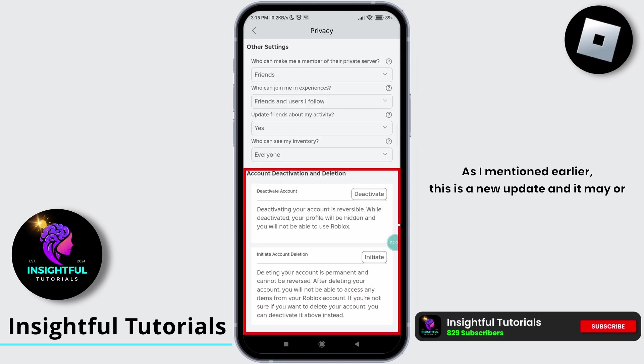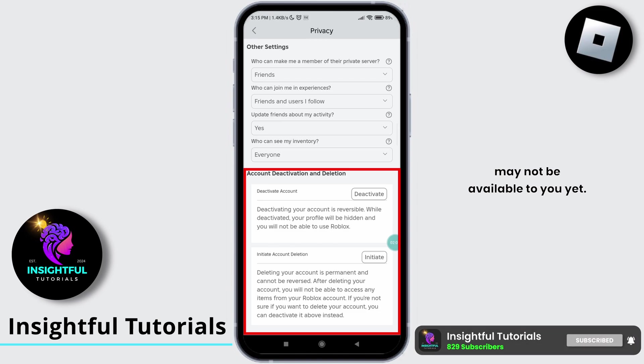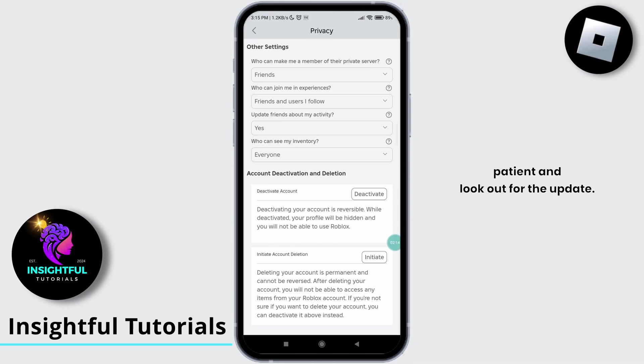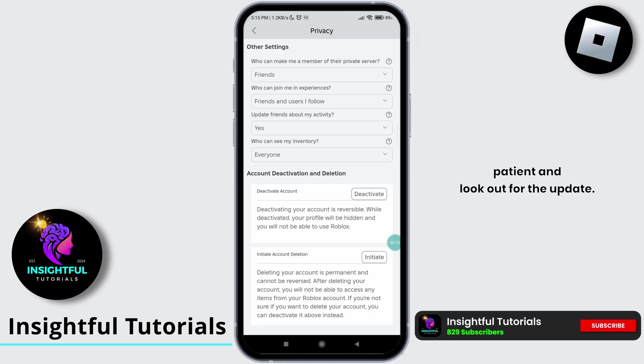As I mentioned earlier, this is a new update and it may or may not be available to you yet. So if it's not available, be patient and look out for the update.